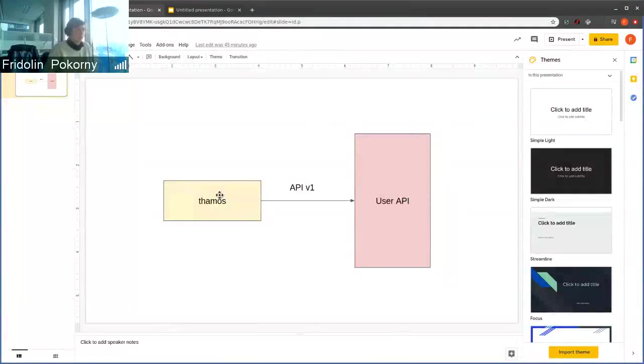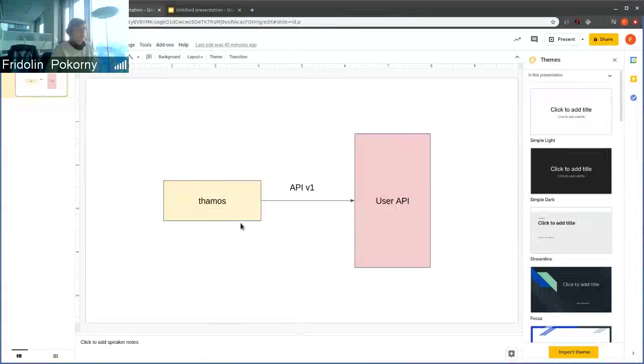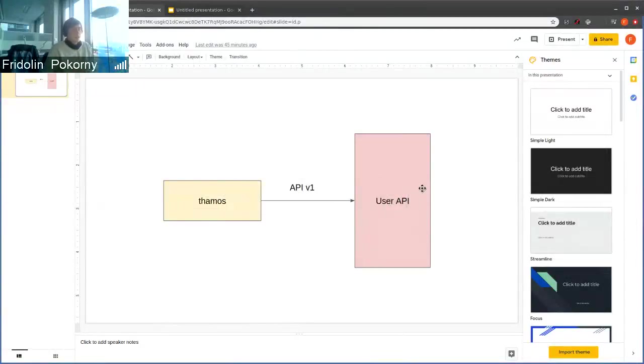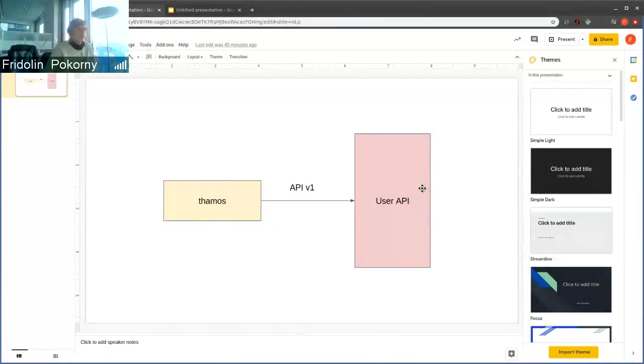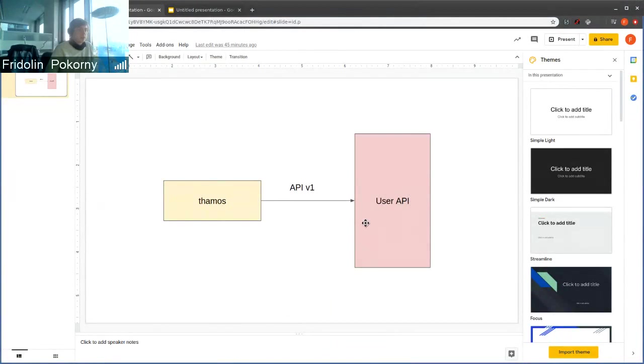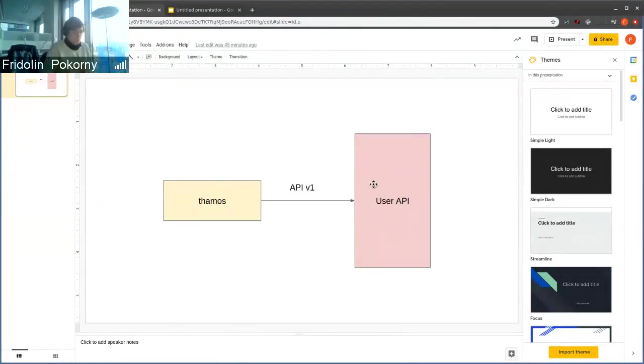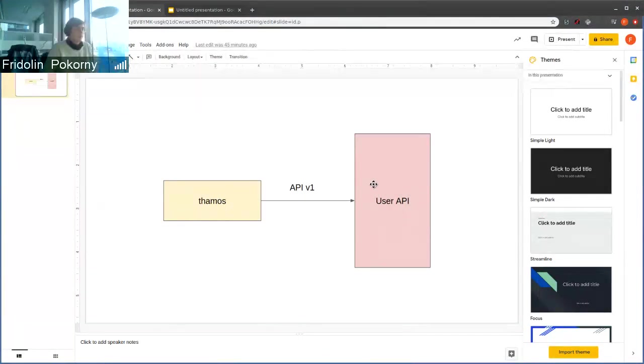In older versions of TAMOS, TAMOS used Swagger models that are exposed on User API and generated client out of these models. It's no longer true because it requires tight coupling between TAMOS version and User API version. So right now TAMOS understands versions of endpoints that we have.